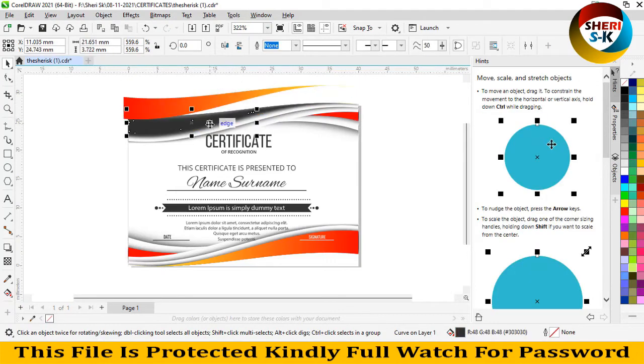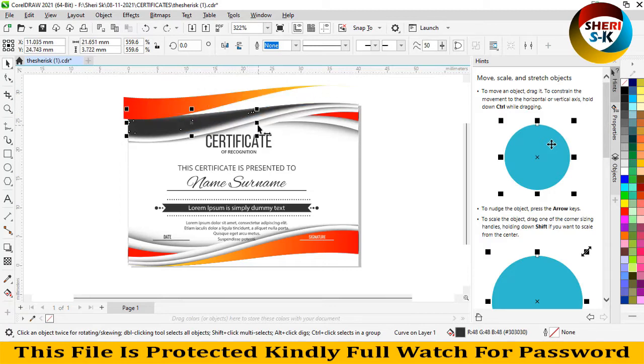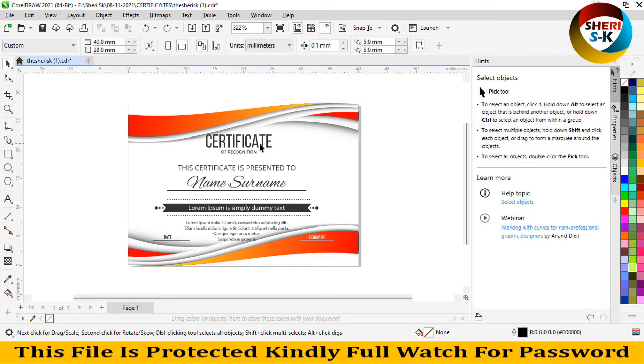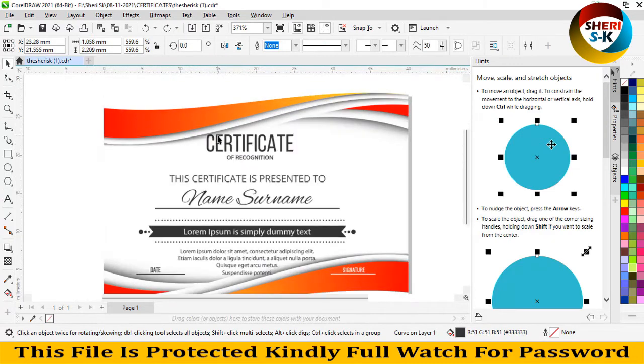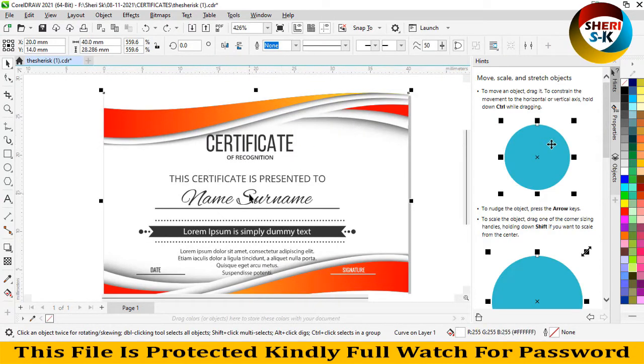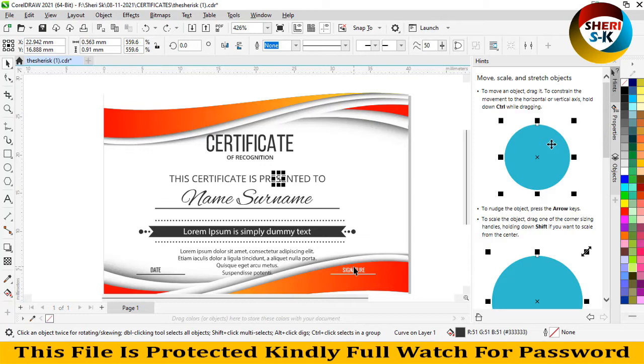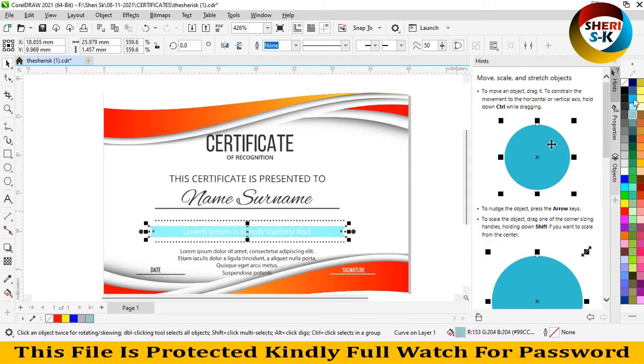You see here, same thing. Undo and click on certificate so you can delete it. Same thing here, delete and write your own name, and here your detail, signature, date. You can change everything.